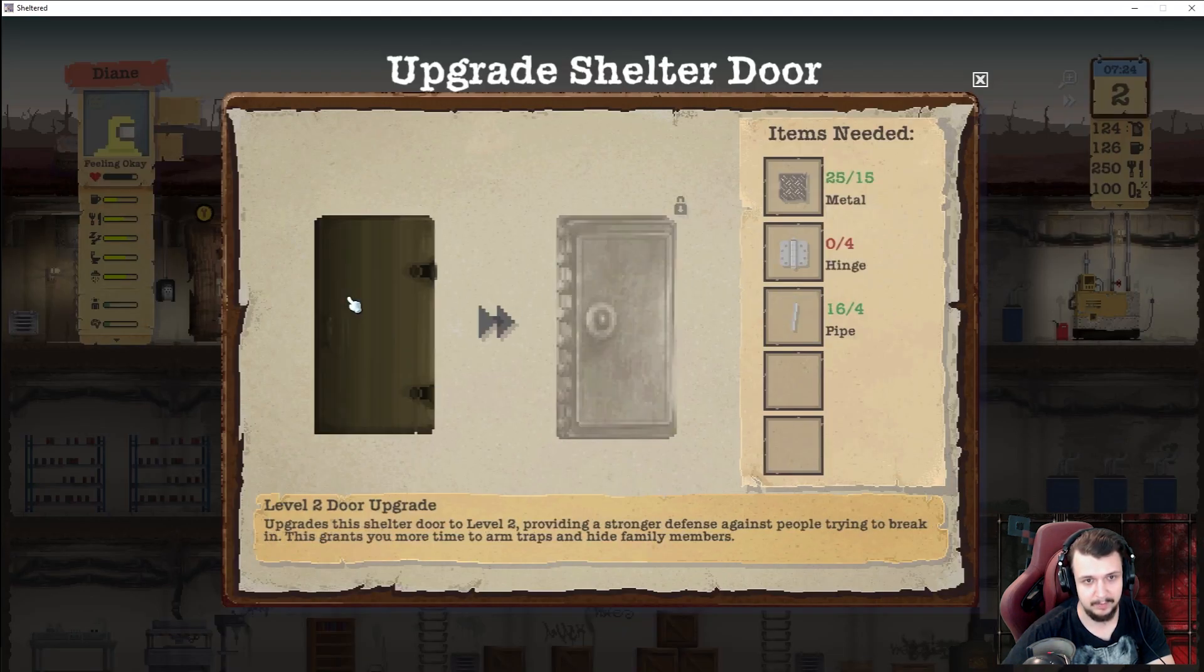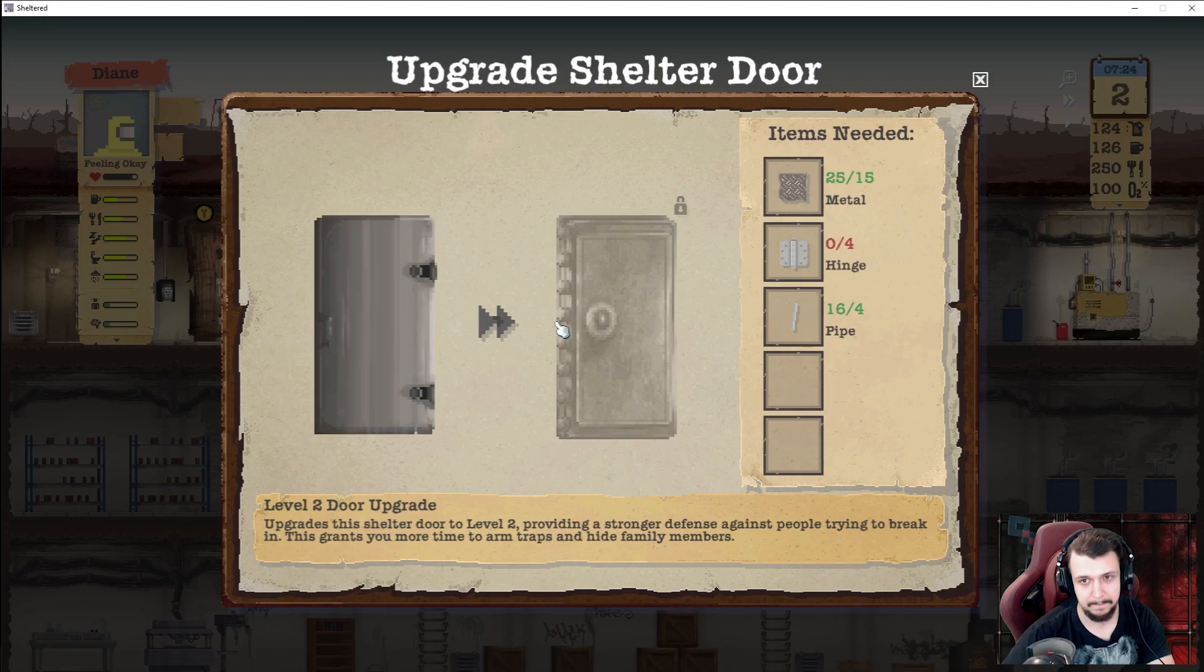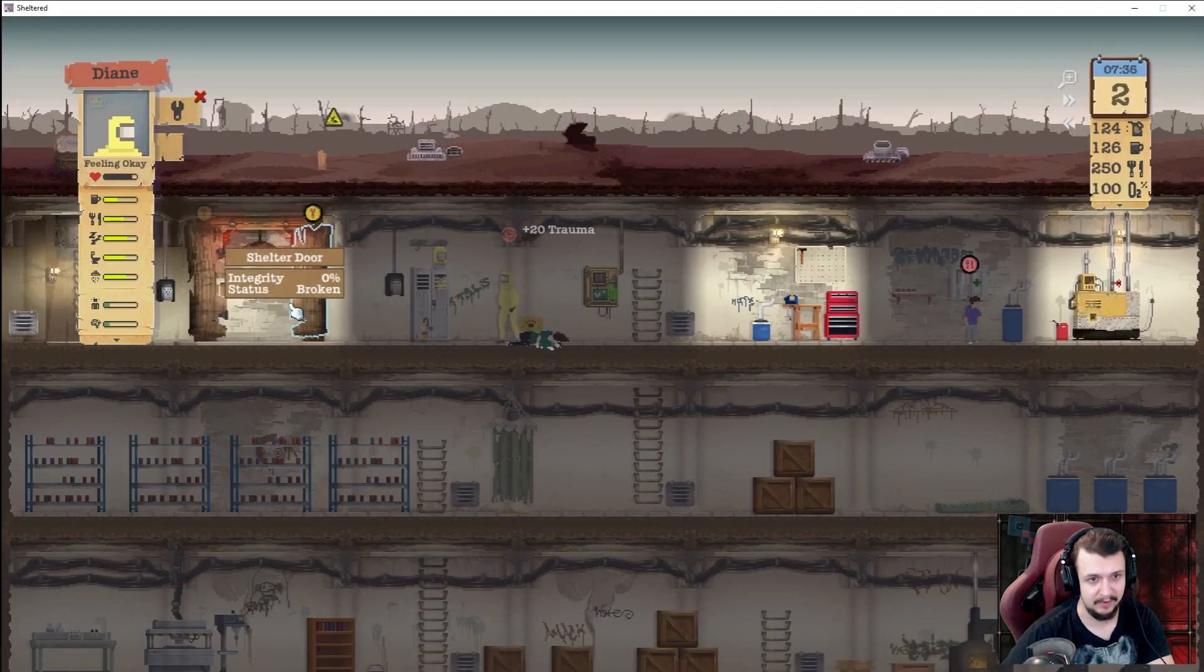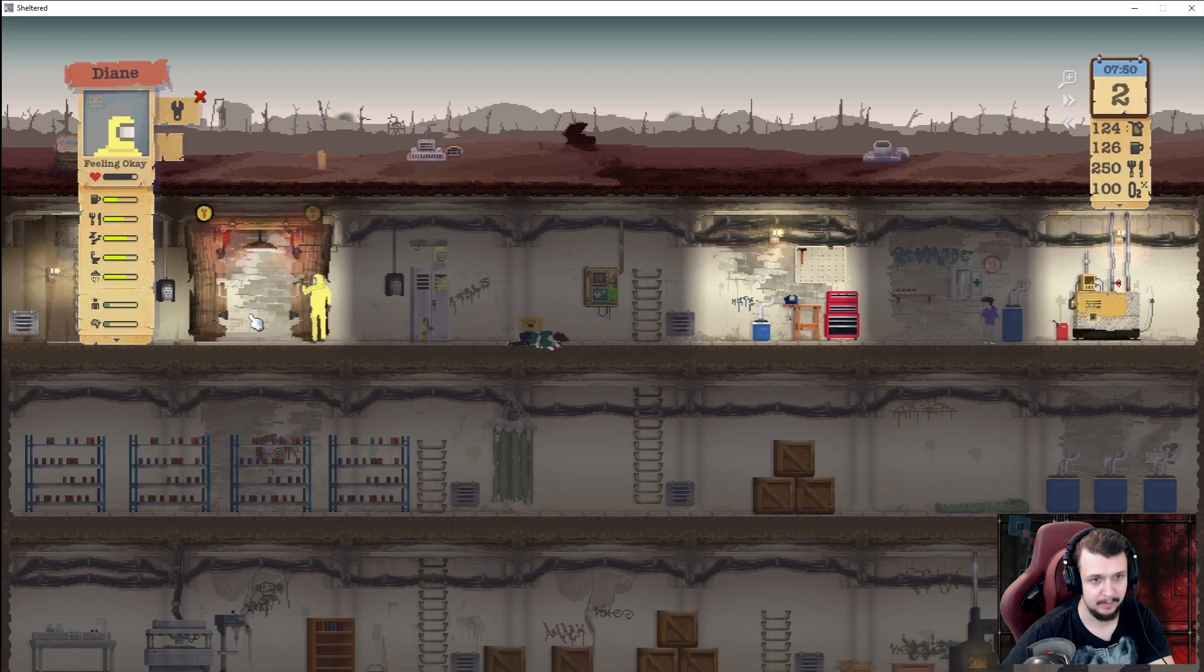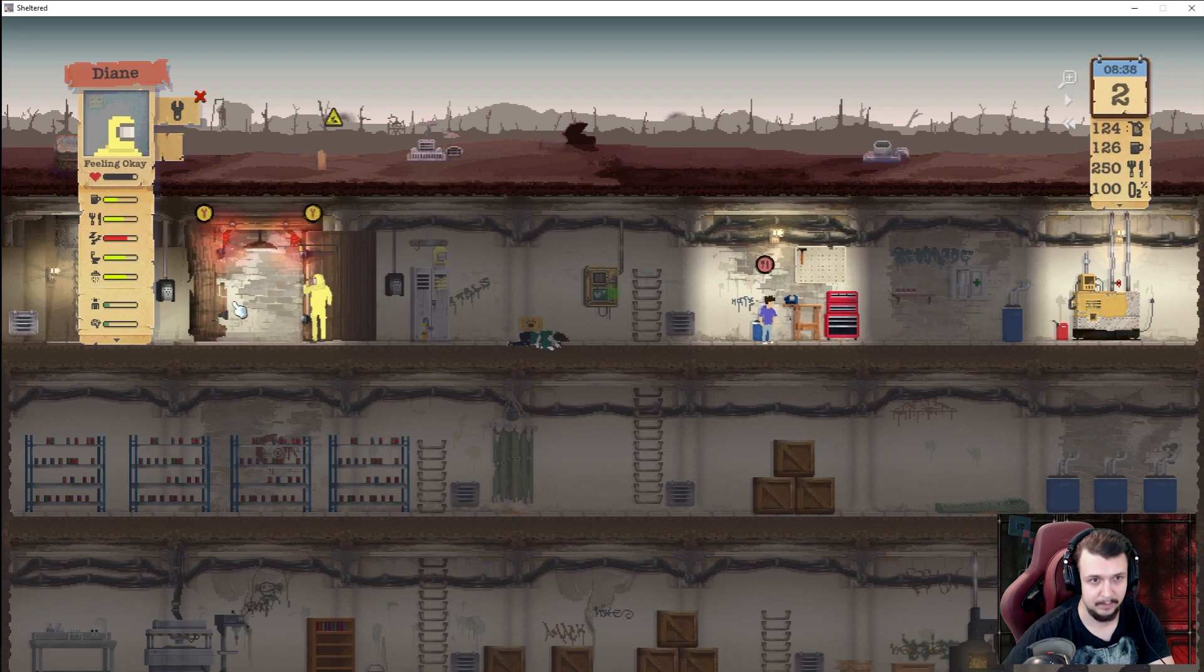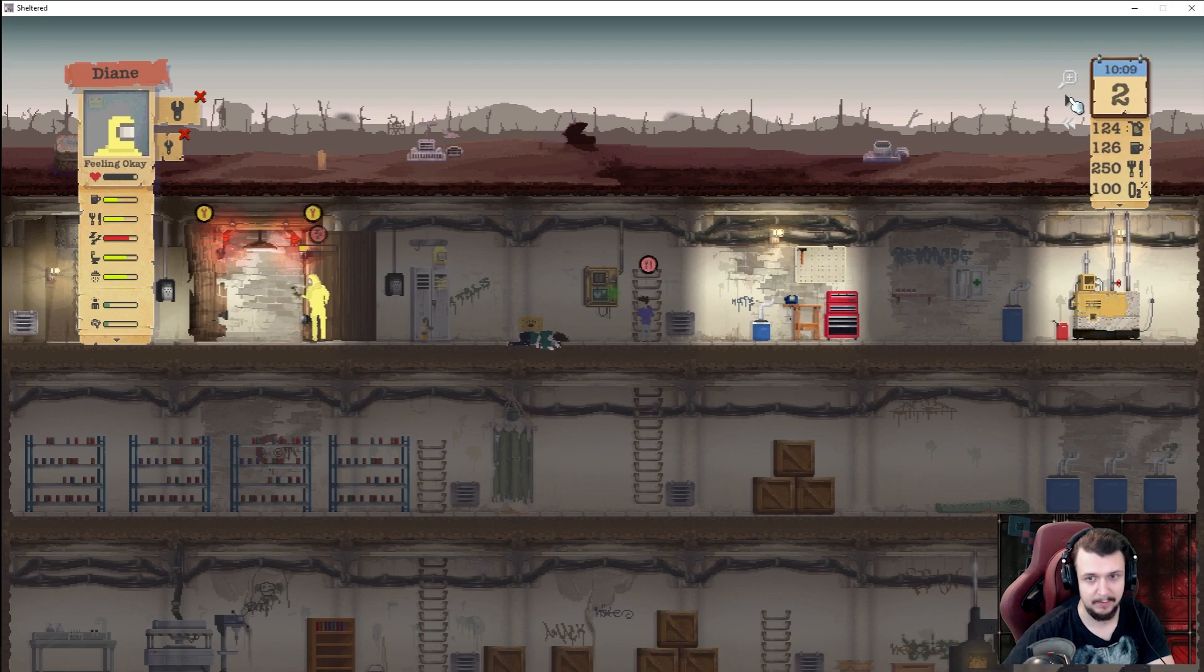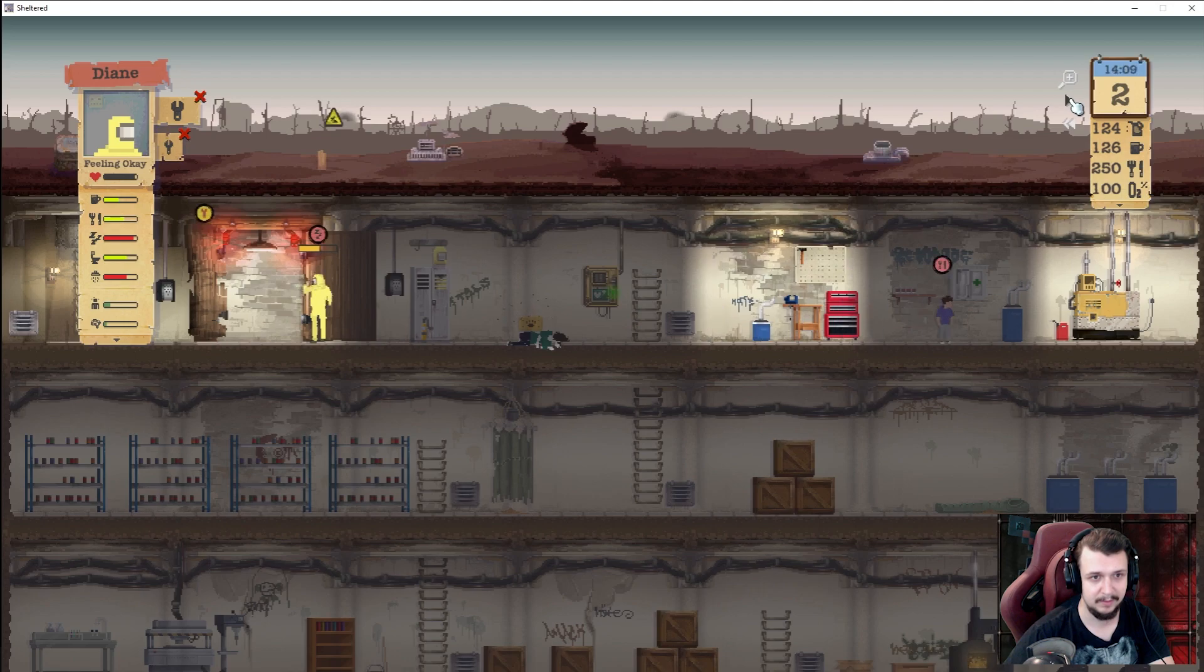Upgrade. Oh shit. Fix. Shouldn't we fix this one also? Okay never mind. So there is radiation outside. Why is she so slow?